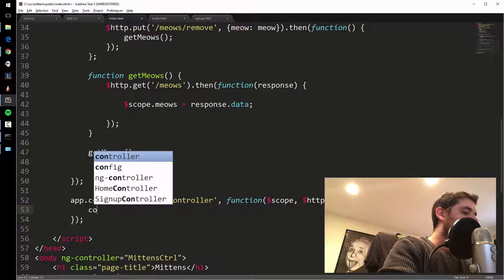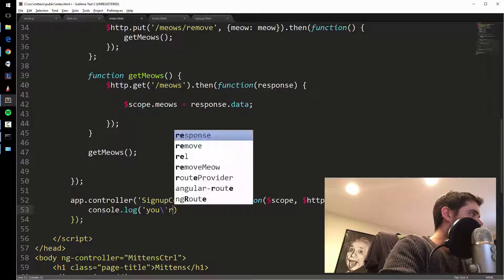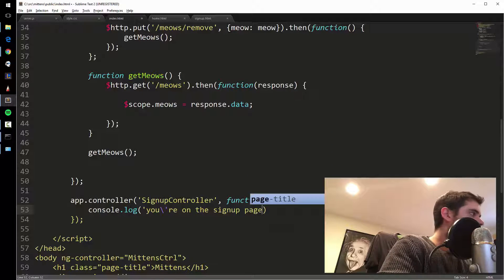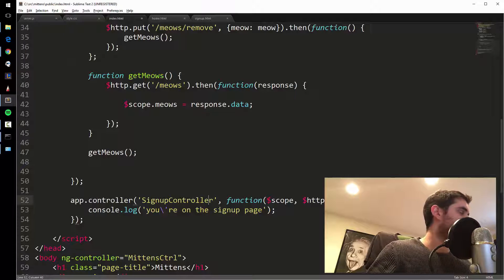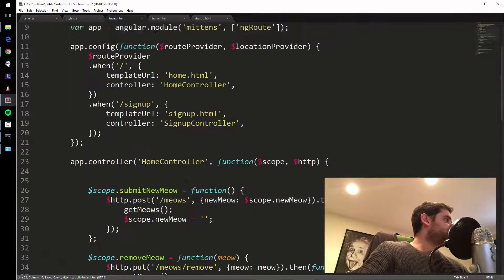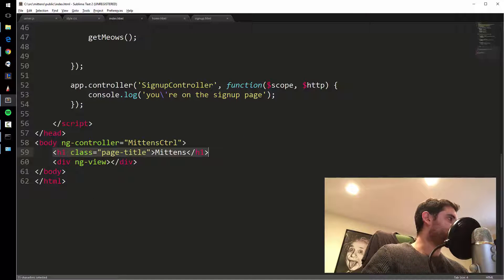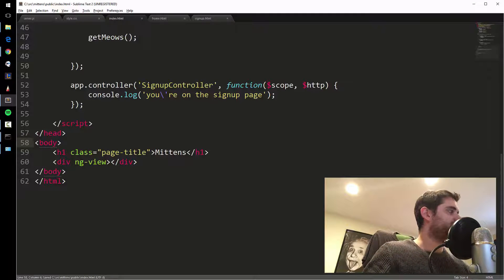I'll add console.log('you\'re on the signup page'). If you want to put a single quote inside single quotes, you have to escape it with a backslash — that's called escaping. Both pages will have the Mittens title because I'm putting the ng-view below it — so that's the part that gets swapped out, not the title.